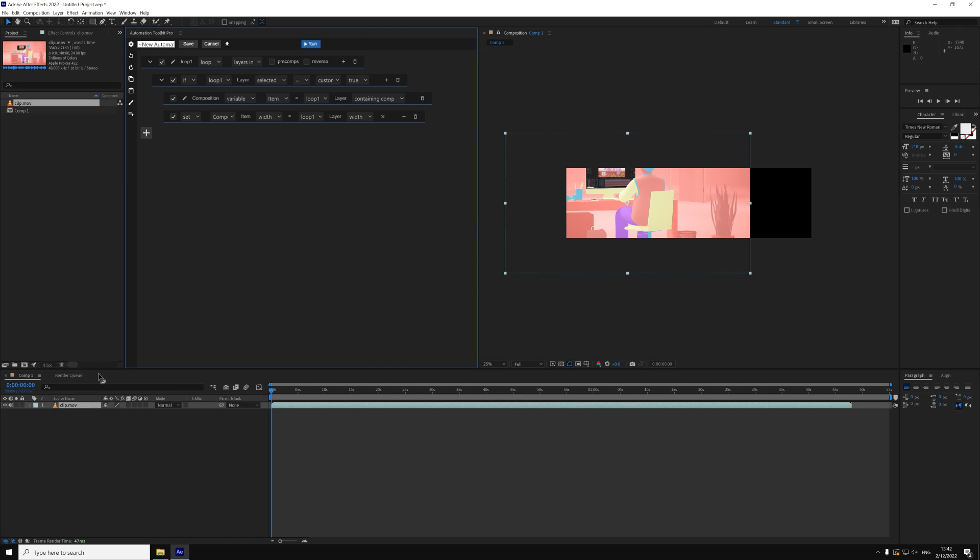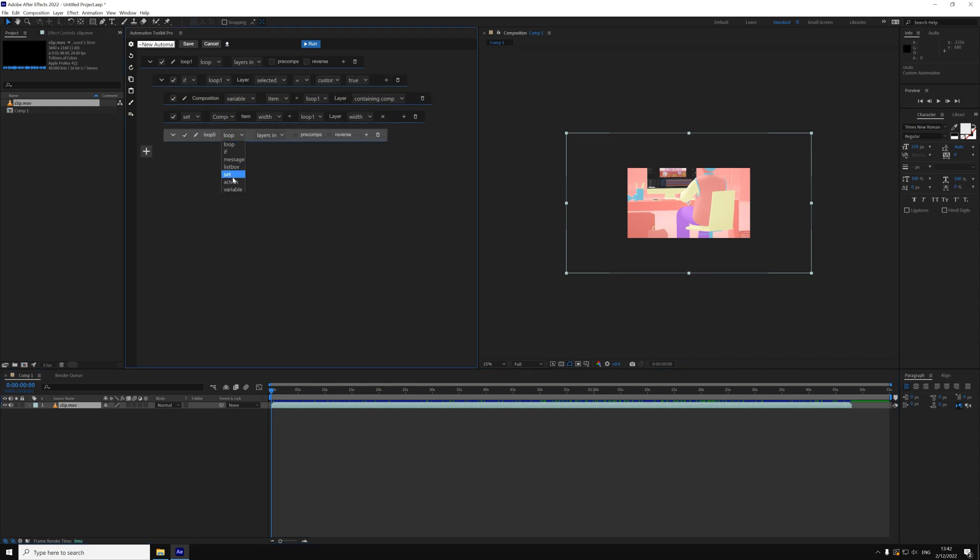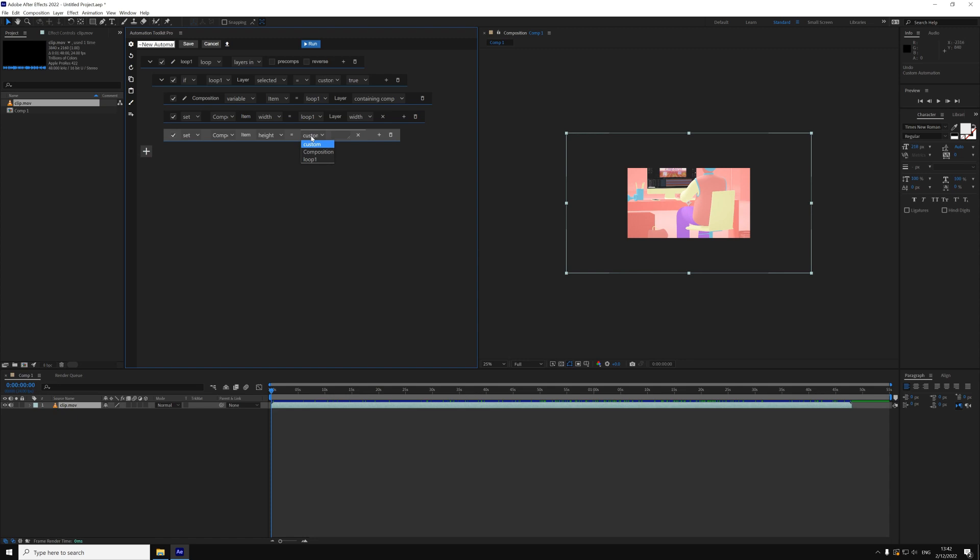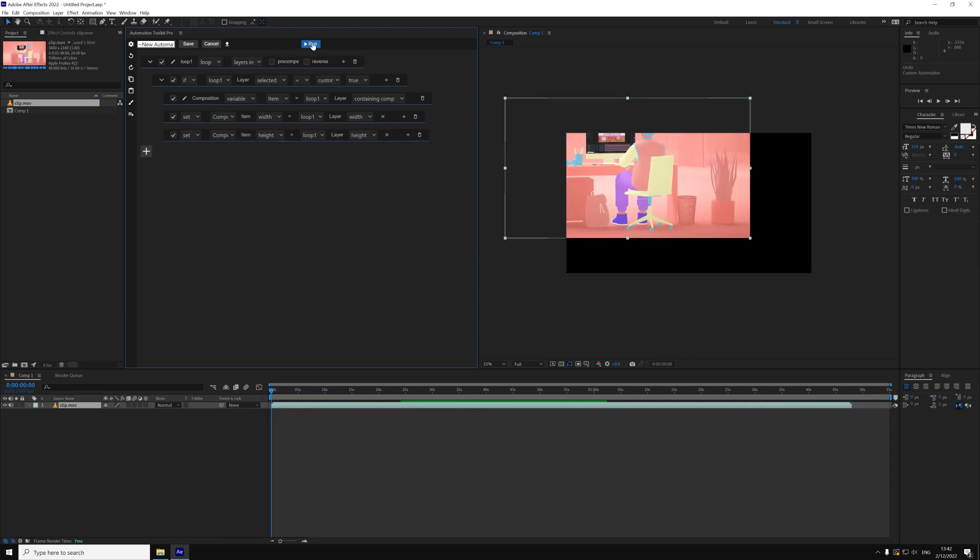Let me undo it. Now we can repeat the set line for the height too. We do the same thing again, but this time we select height, and then height again. Let's run it again. Perfecto!